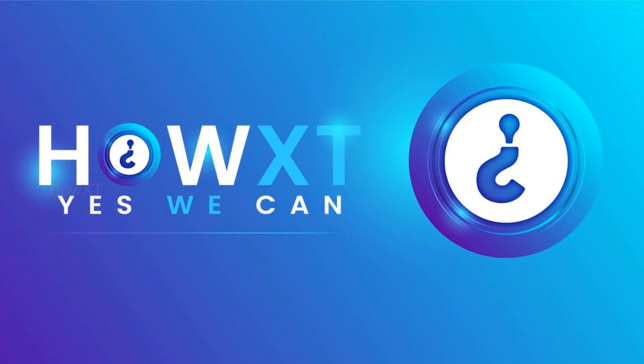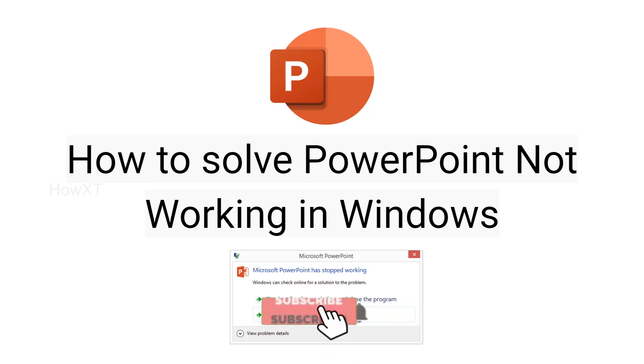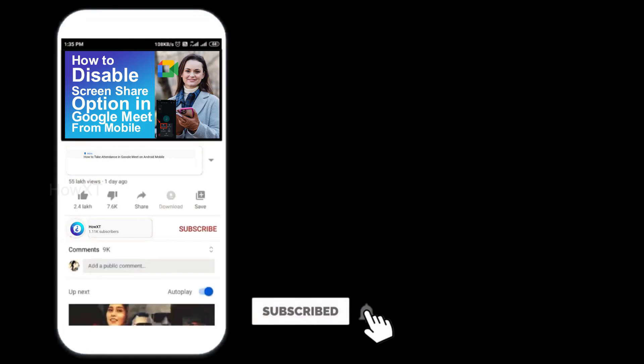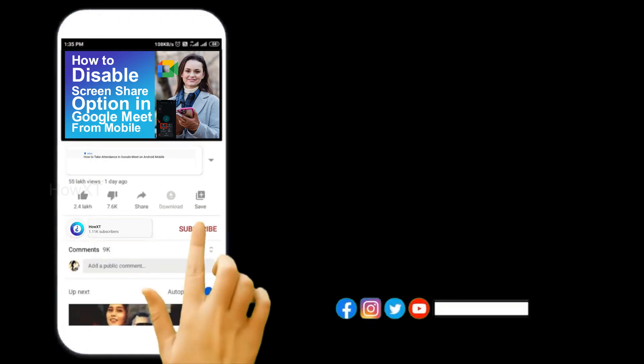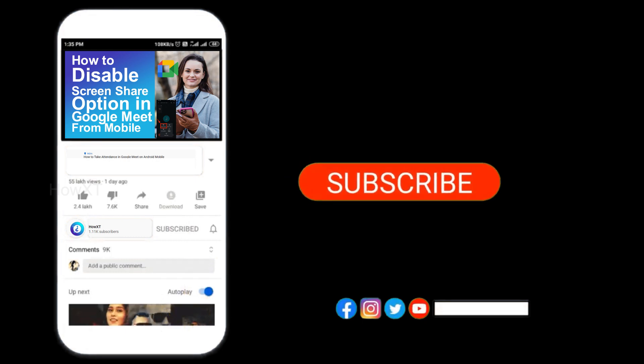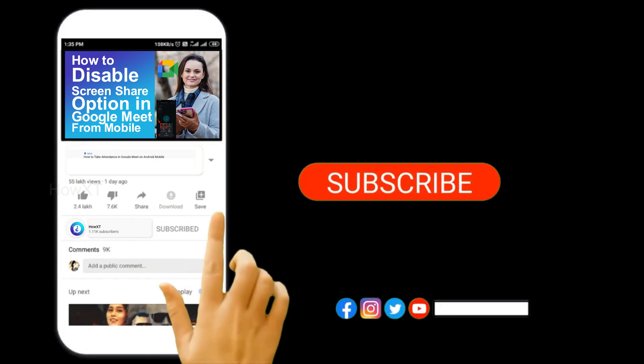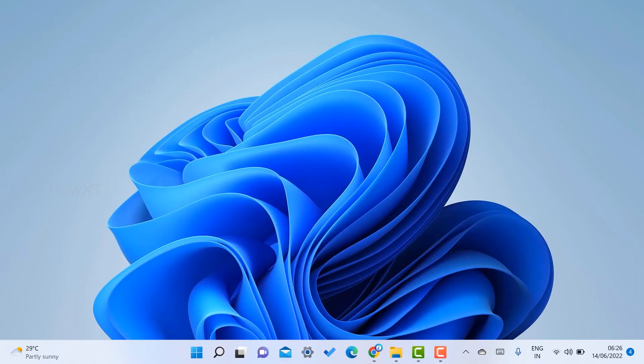Good day to everyone. Today I would like to share how to solve PowerPoint not working in Windows. Before that, kindly subscribe to our channel and click the bell icon to know about more videos. There are three ways to solve PowerPoint not working properly in your laptop or desktop.